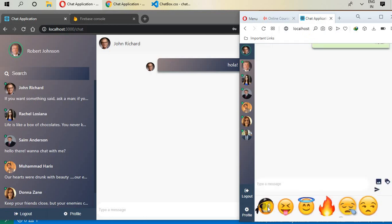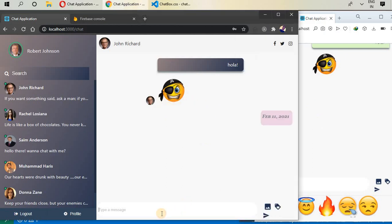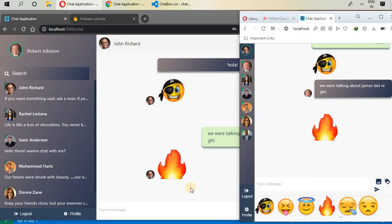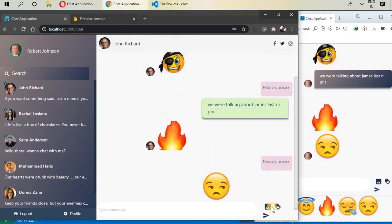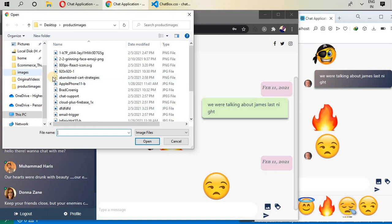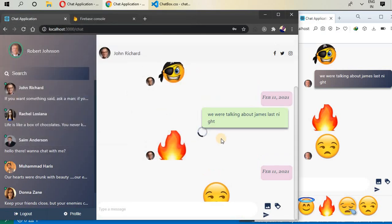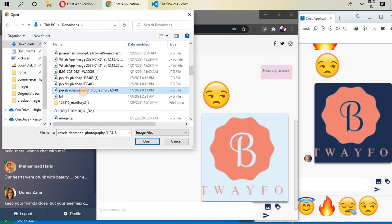Let's start sending some emojis for real-time messaging. We can also write messages — for example, we were talking about James last night. You can see how cool the design is. We can send images as well, and stickers too. Let me go ahead and send a couple of images here.